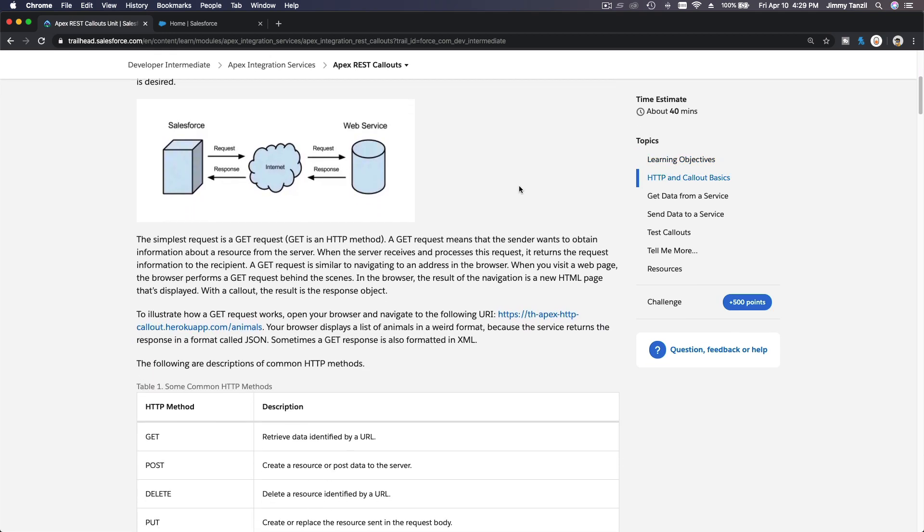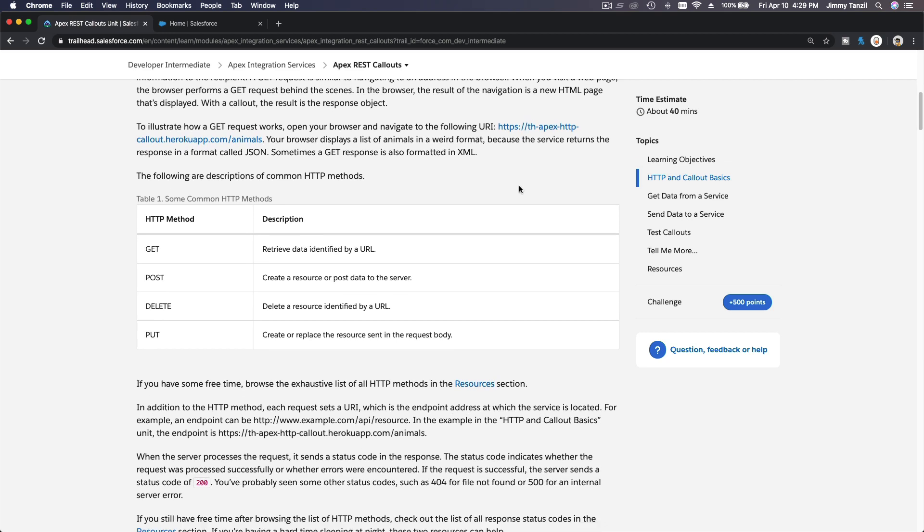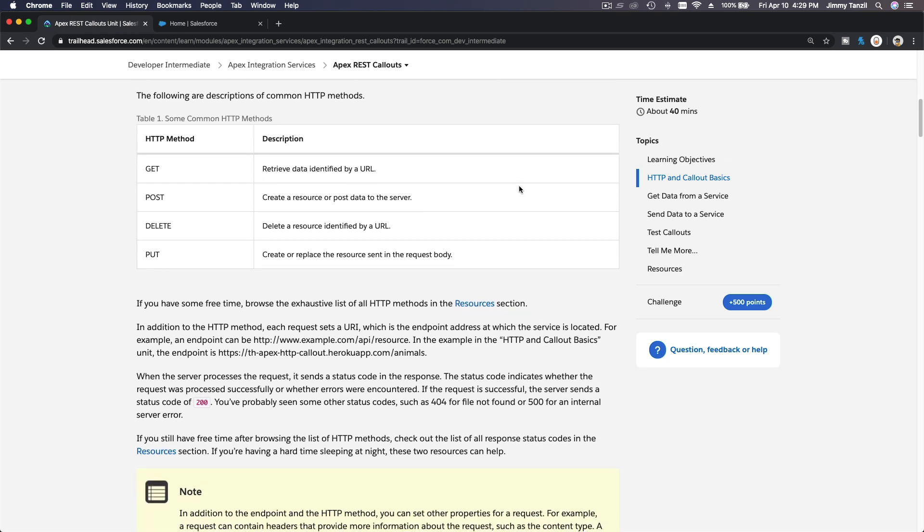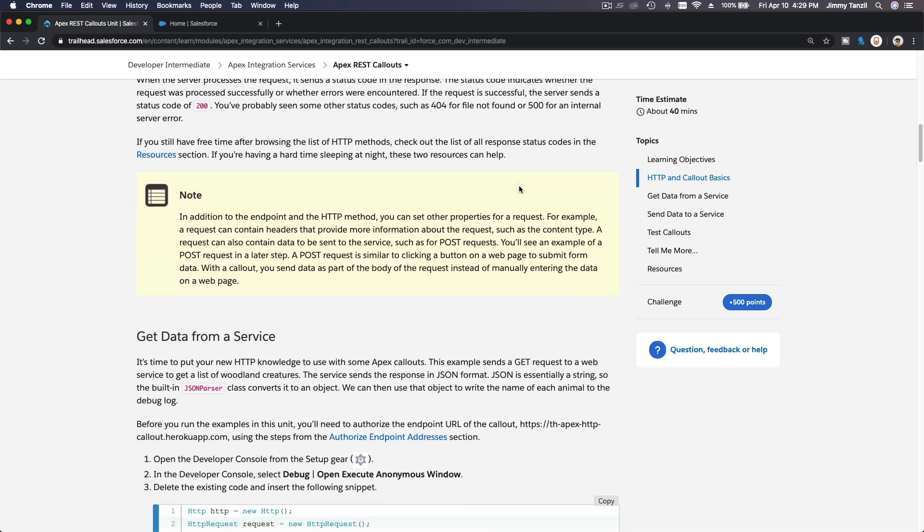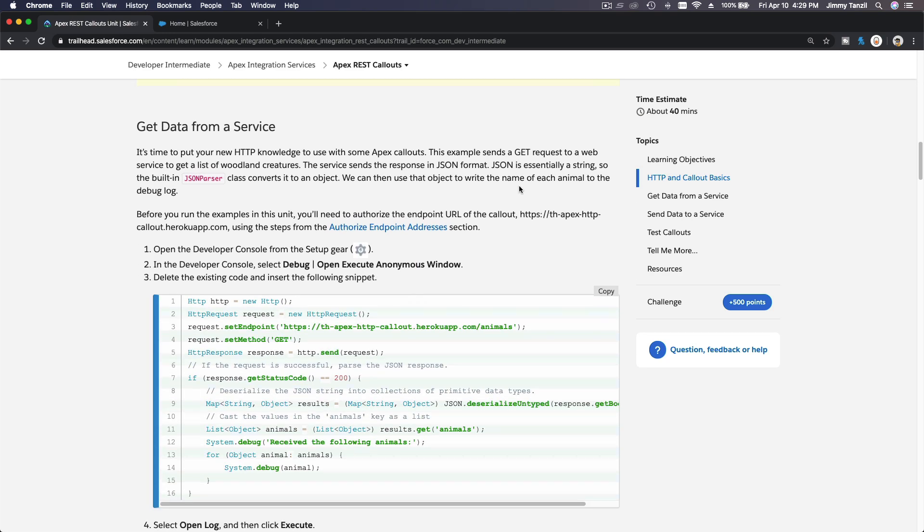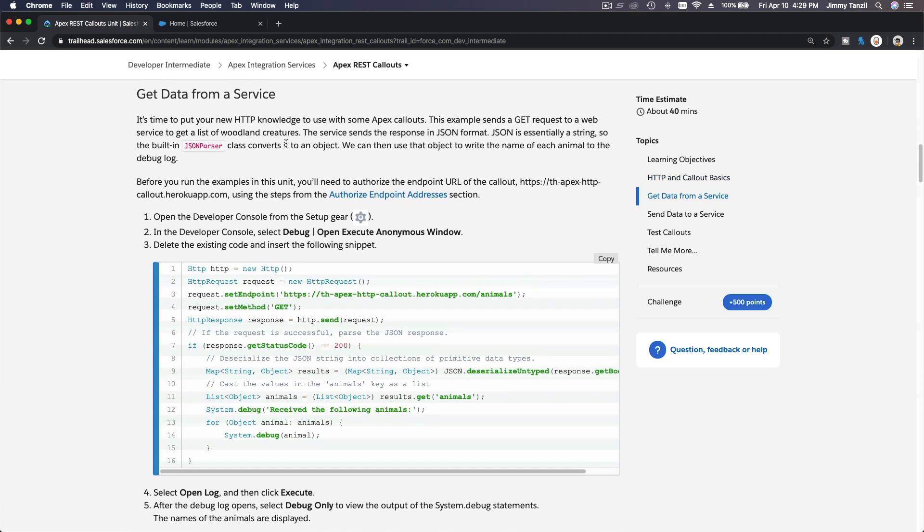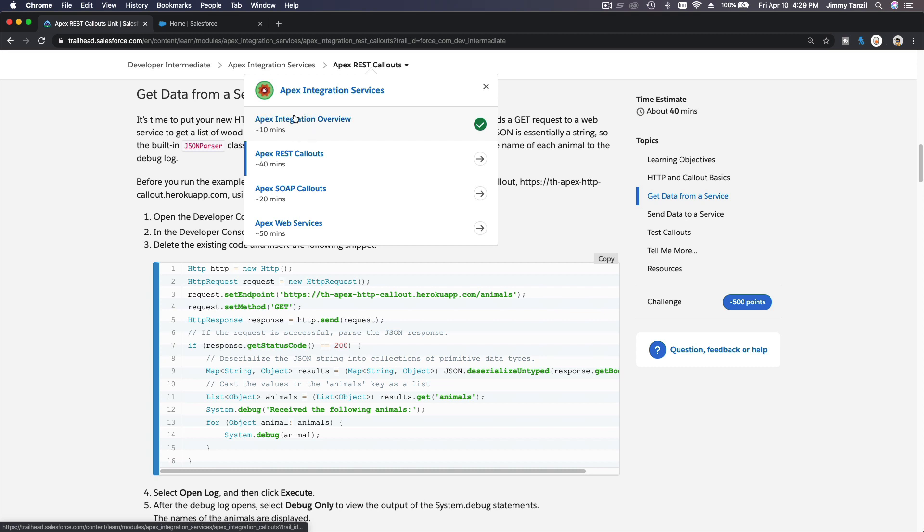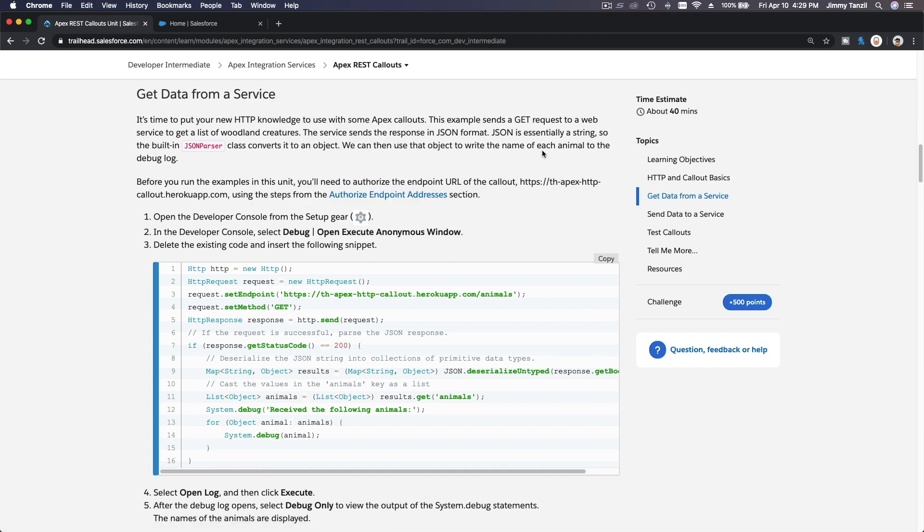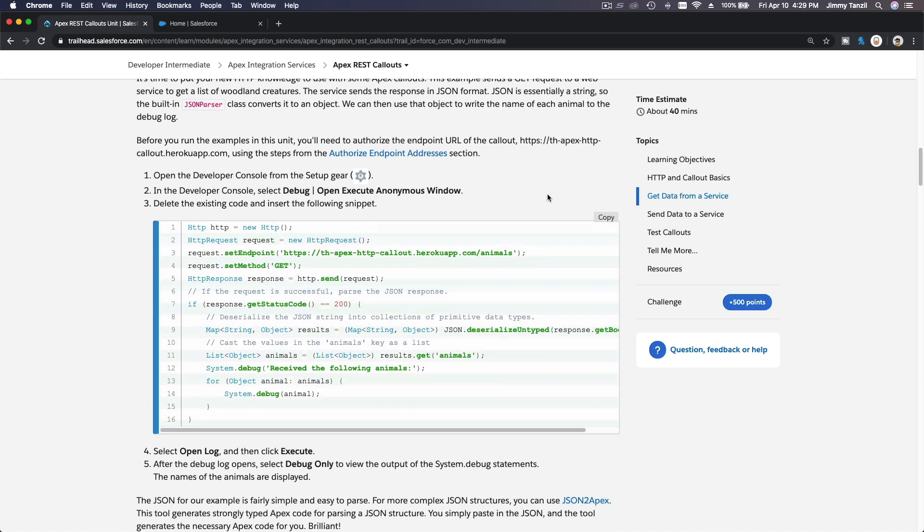So enough about that. Now we can actually test how POST and GET works in your Apex code. This is an example of how you can get data from a service. Before we actually can connect to another service, you have to authorize your endpoint addresses, which we have done on the previous trail.